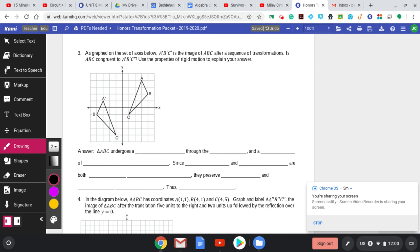As graphed, the image A prime, B prime, C prime is an image of ABC after... a sequence. Remember what that meant from the previous topic? That means two or more transformations. So if you see 'sequence,' it's got to be two or more.